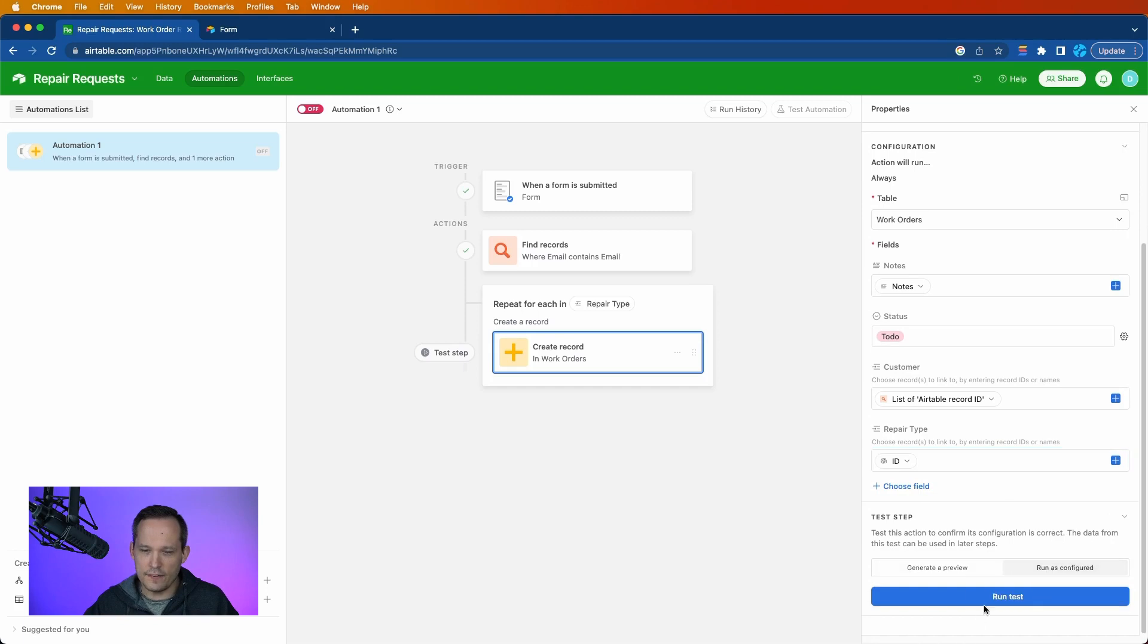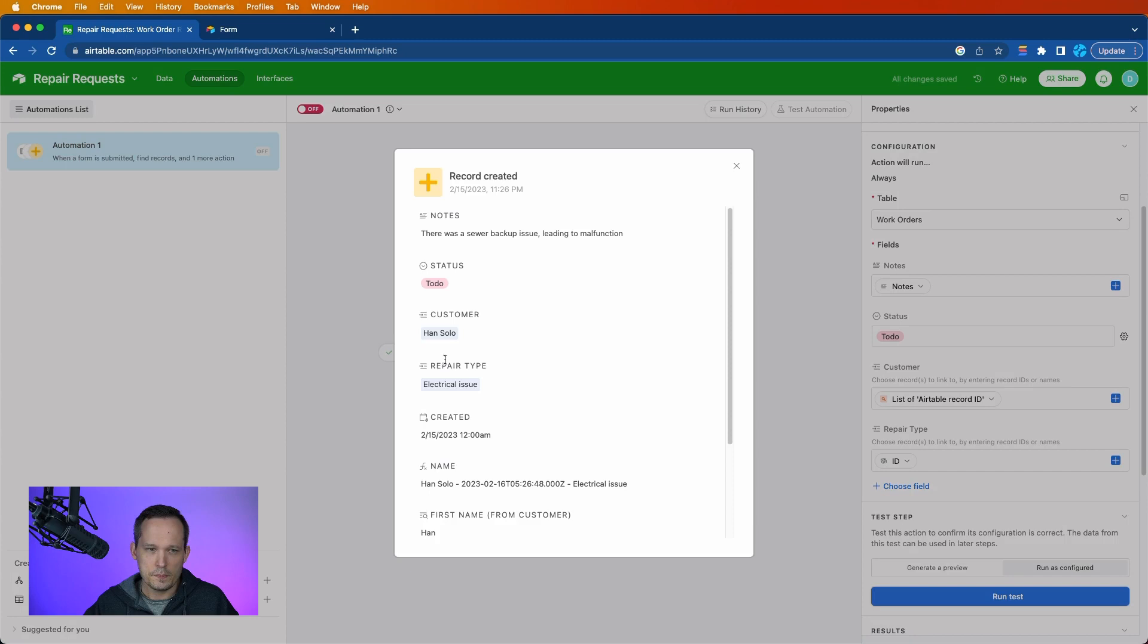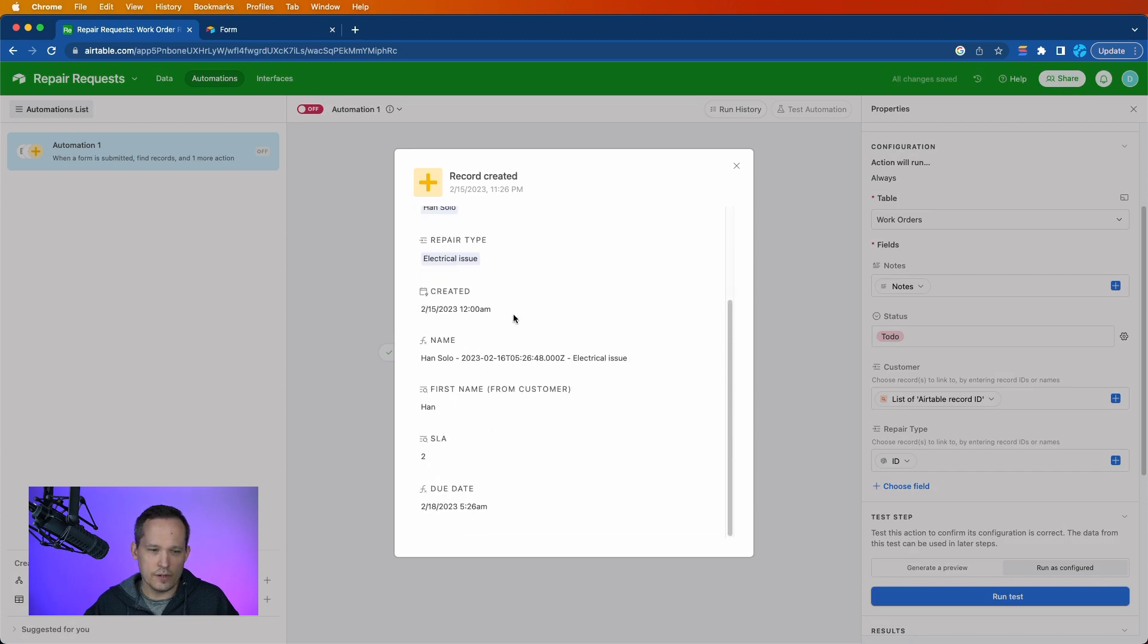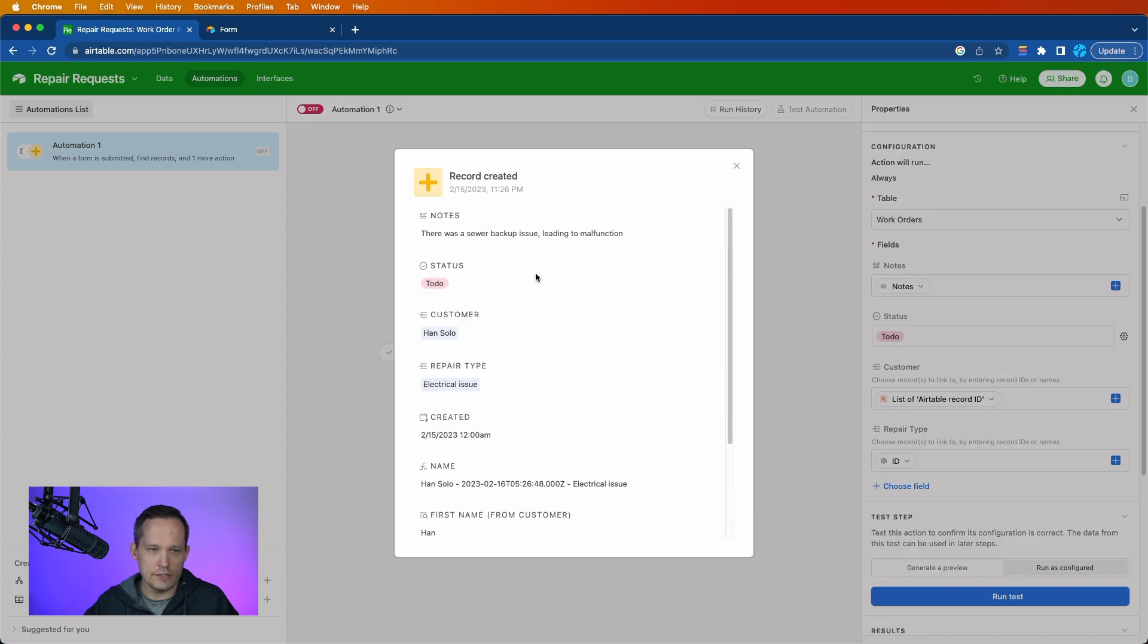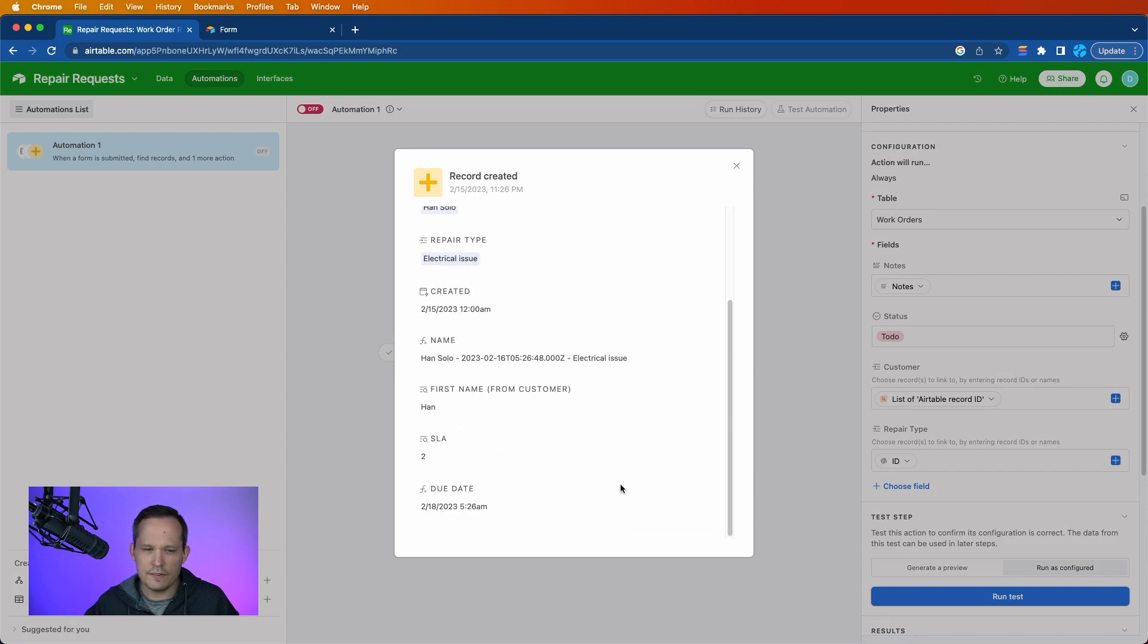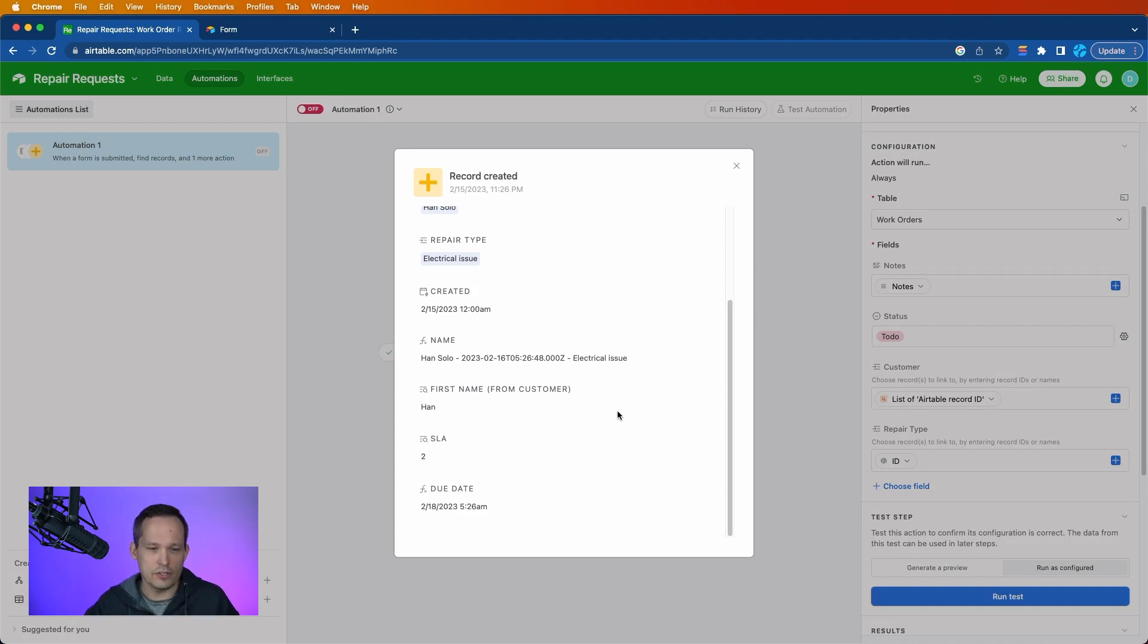So at this point, let's go ahead and just run it as configured. We'll run the test here. And this looks like it worked. It's creating these records on our behalf. I believe it's only showing us one of the records, even though there were two that were actually created.